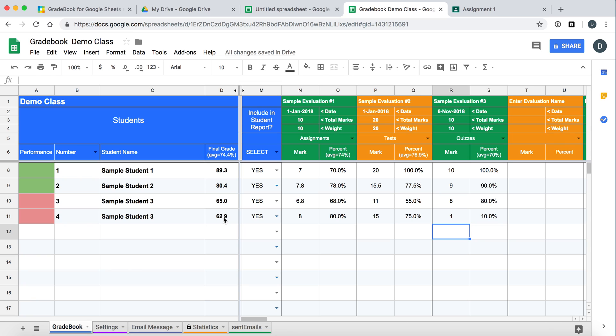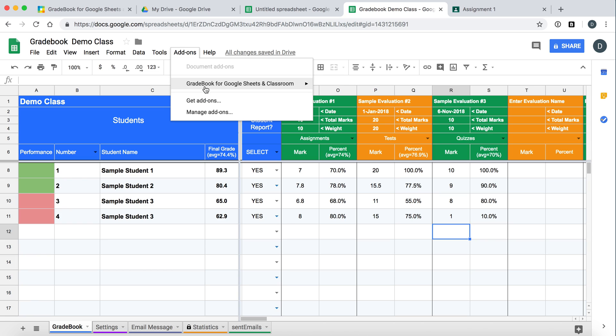So from here you can manually enter all your student information. But you can also import from Google Classroom. And this is a cool feature. So all of this information upon import is going to get erased. And it's going to be updated with the Google Classroom information.